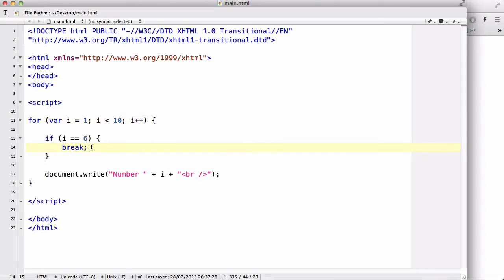Now, what break does is it's going to jump out of the loop completely. Okay? So, it breaks the statement. It stops.